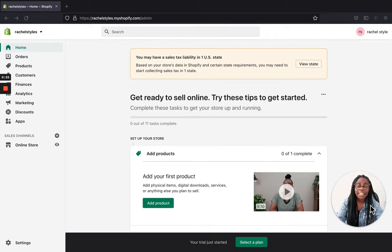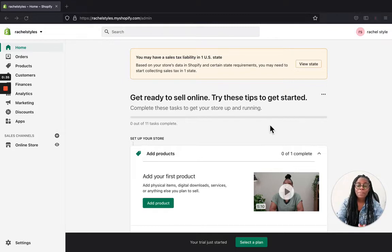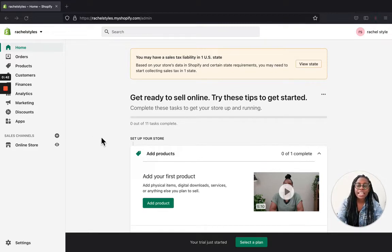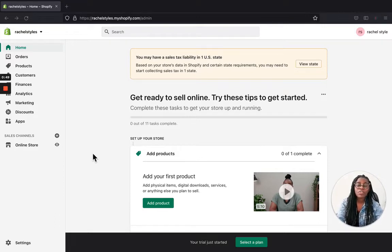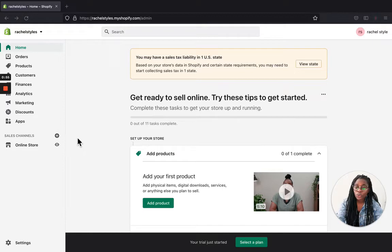Hey guys, welcome back to my channel. In today's video I'm going to be doing something different — we are going to review the Dawn Shopify theme store. This is the Dawn 2.0 Shopify theme, it has been very famous recently and it is brand new, and so many people have been using it.